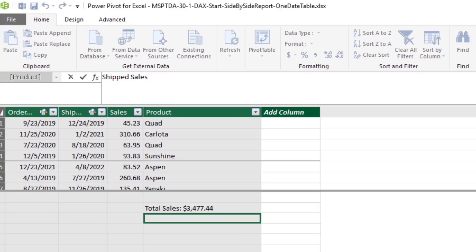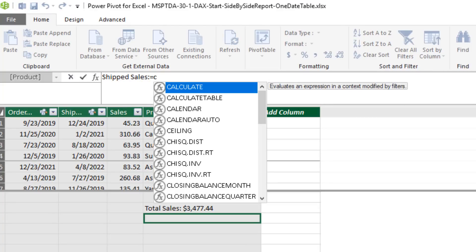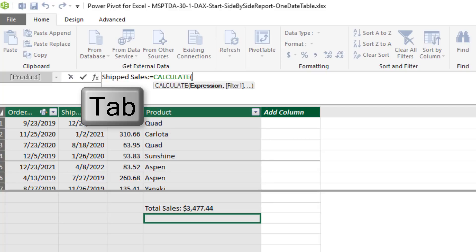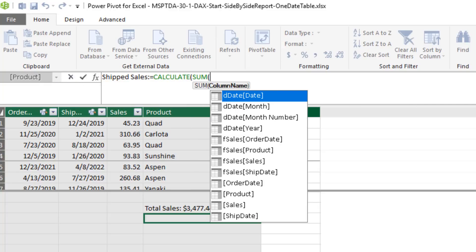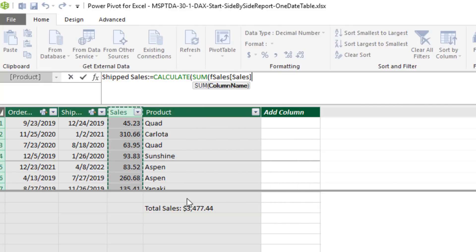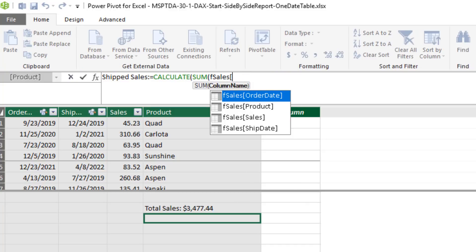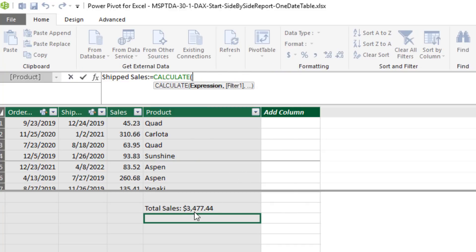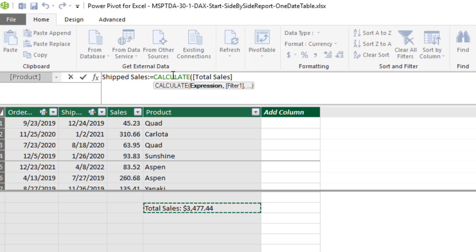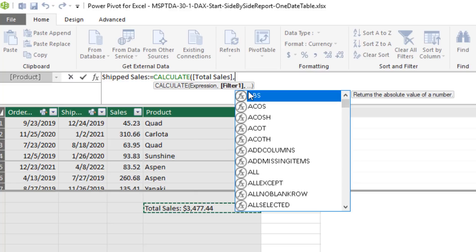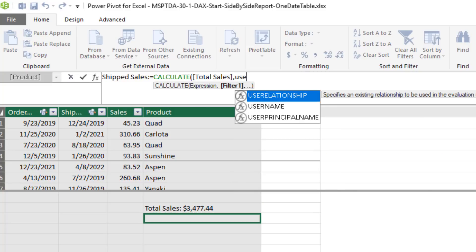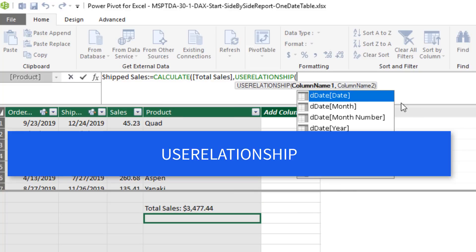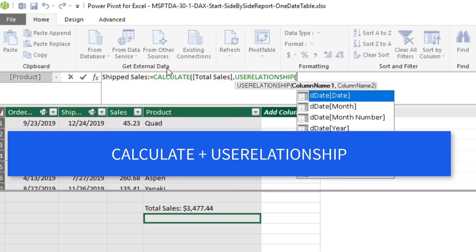We'll call this Ship Sales colon equal sign. And we're going to use the Calculate function. I can either create the sum measure again, or I could just use that measure right there. Calculate can change the filter context. Remember, automatically, order date is filtering total sales. But now we do comma, and in the filter, we use Use Relationship. Now, Use Relationship can only be used inside the Calculate.